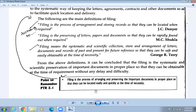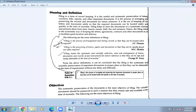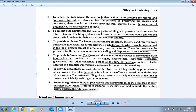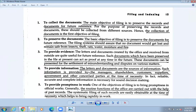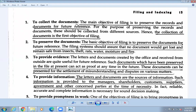Now let us learn the objectives of filing. Objectives answer the question 'why' — why are we doing filing? The first objective is to collect the documents. The collection of documents is the primary objective of filing, because every document is necessary.